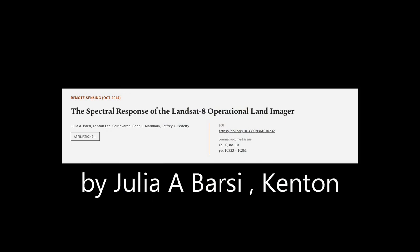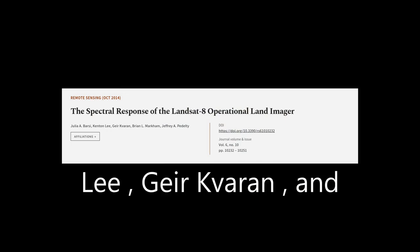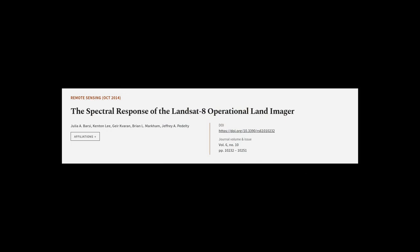This article was authored by Julia A. Barsi, Kenton Lee, Geer Kverin, and others.